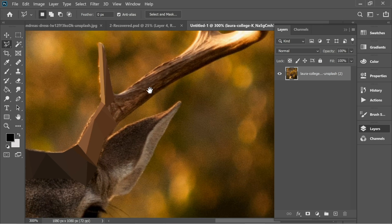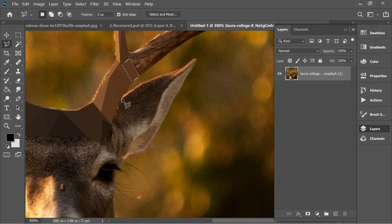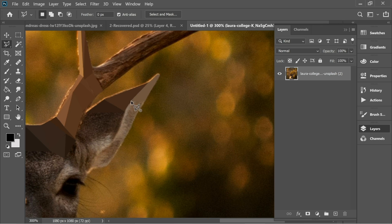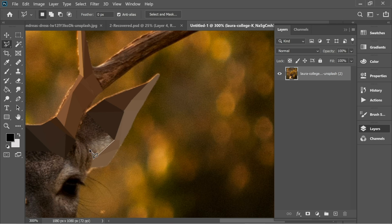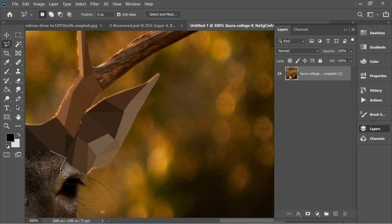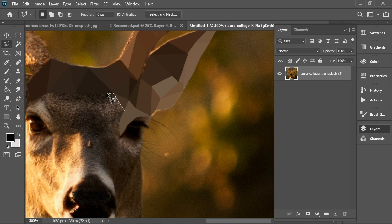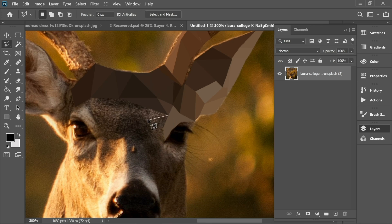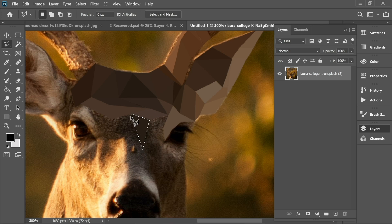Now I'm gonna speed up the video and do everything very fast. As you can see, I'm doing the white alone and the black separately. I try not to take multiple colors — I try to put every single color in its own triangle or another shape if necessary.